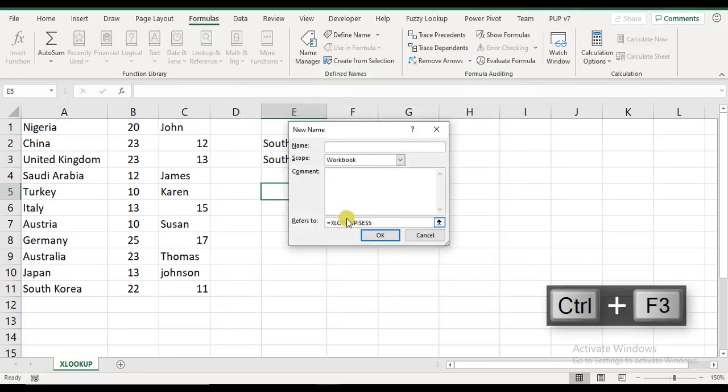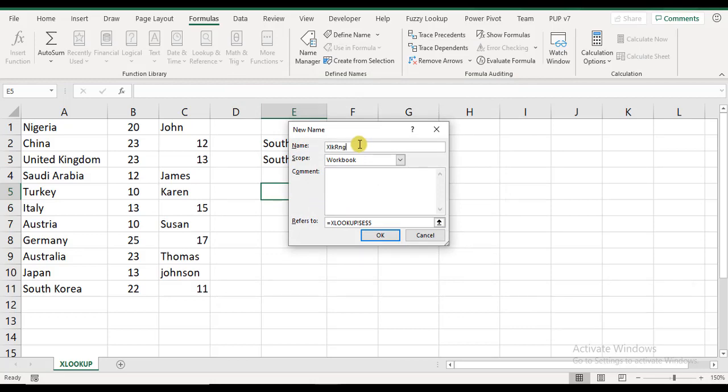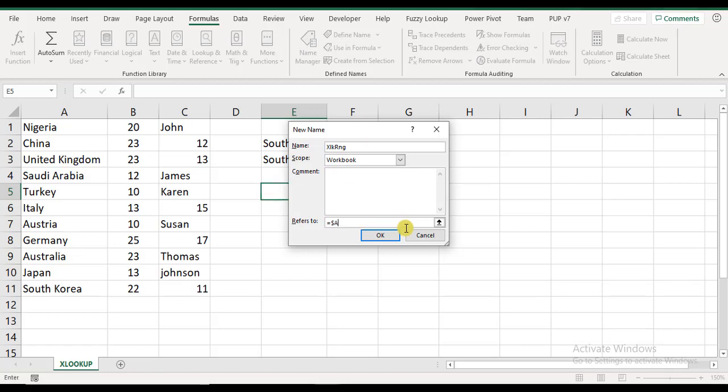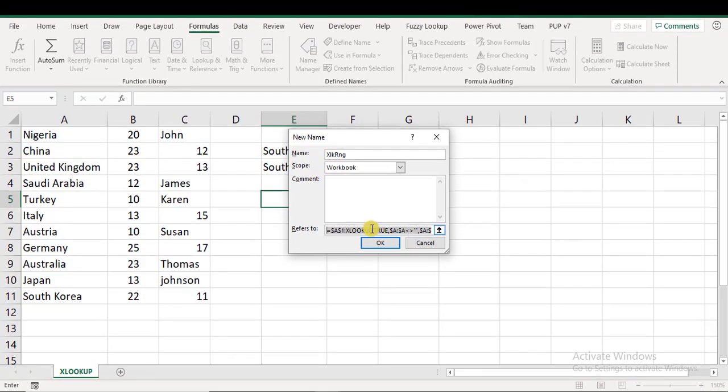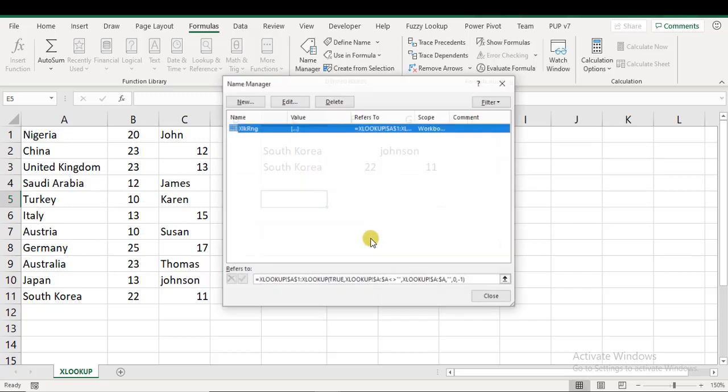I do New. I call my range XLK maybe RNG. Refers to: I know it's going to start from A1. I put a colon and do Ctrl+V. Now yes, this XLOOKUP returns a value, but it returns a cell actually, a cell address, a range, depending on how it's used. If you say equals to that, then it returns the value in the cell. If you're using it in this context, it's going to use the address. So you can do OK.